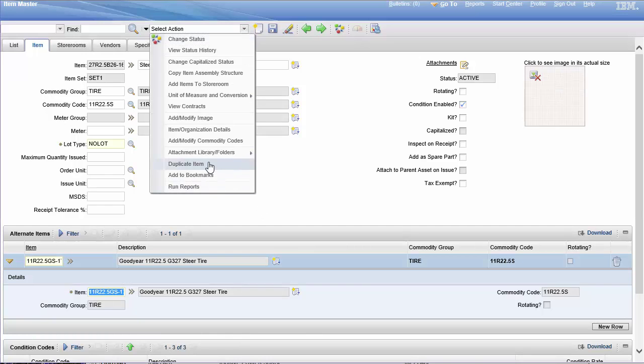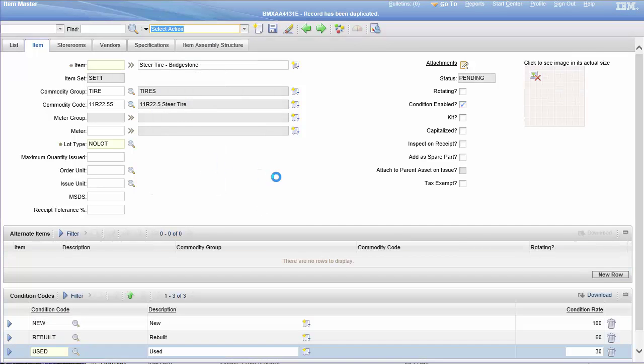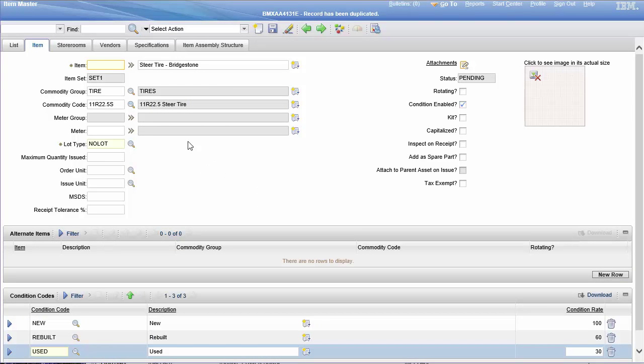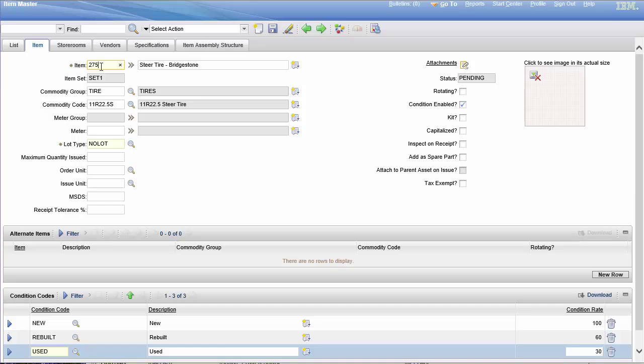To show you exactly how this works, I'm going to go ahead and duplicate this item. Maximo doesn't order number this, so I'm going to go 275-11, or 275-11-14, whatever, just some random number that looks like a tire number.